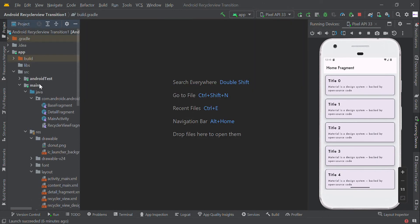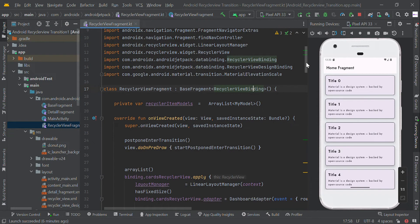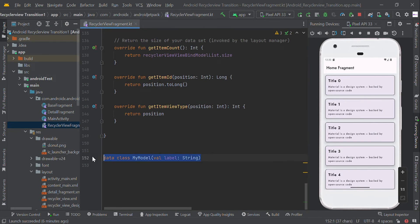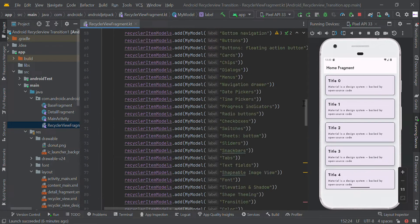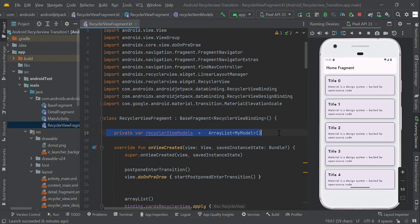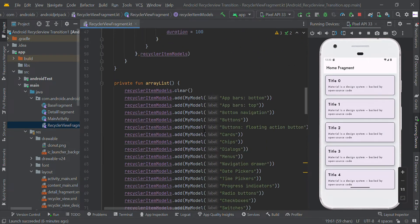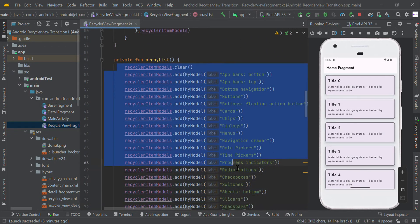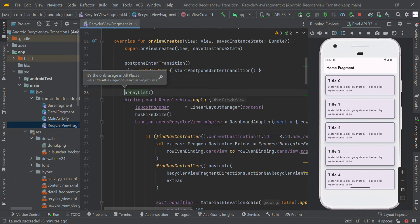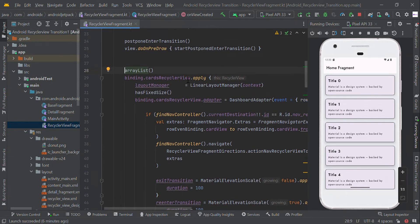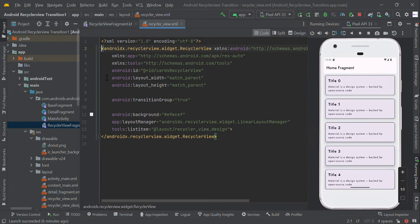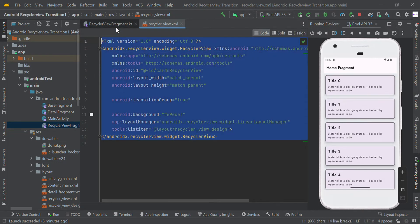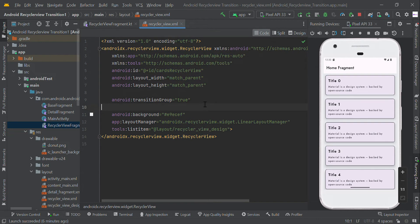We have to create a simple RecyclerView. We have created a simple data class called MyModel with one parameter, and we created an ArrayList of that data class. We are going to add some data to this ArrayList, so when the page loads we will get this data. Here is our RecyclerView widget.